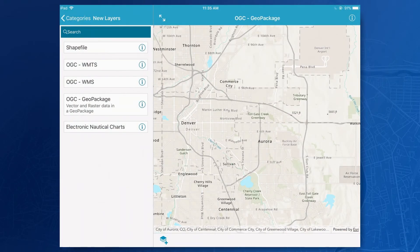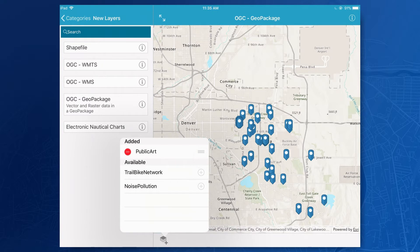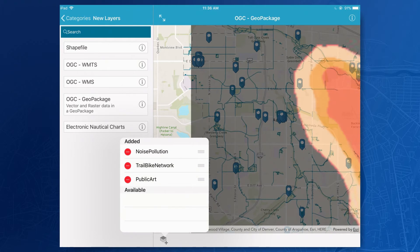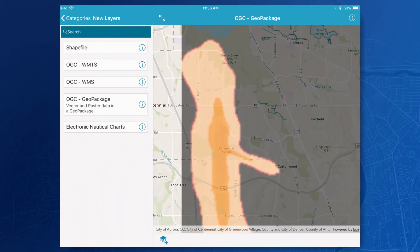Not only have we added support for OGC services like WMS and WMTS, we've also added support for GeoPackages, which is an OGC file format based on SQLite databases to contain both raster and vector data sets. In this app, I have bundled a GeoPackage that I can go ahead and inspect and see what data I have available. I can add locations of public art displays in the Denver area, and if I want to ride my bike between them, I can even add locations of bike lanes. The GeoPackage also contains a raster data set showing noise pollution in the Denver area, and looking at where the heat map is strongest, you'll see it's in areas where we have Air Force spaces and airports.